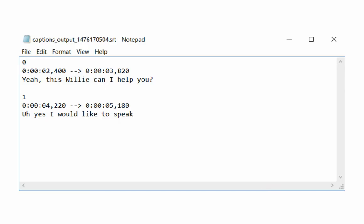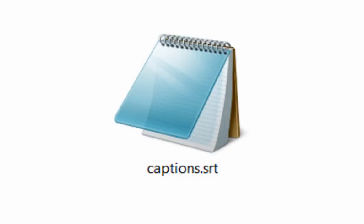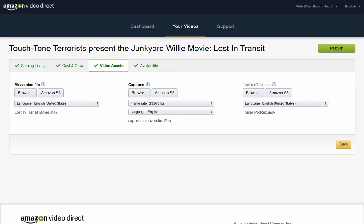Open a blank Microsoft Notepad file, right-click and select Paste, then save the file as a normal Notepad file. Simply rename the file extension of that file to .srt. Then go to Amazon, upload that file, and you are done.